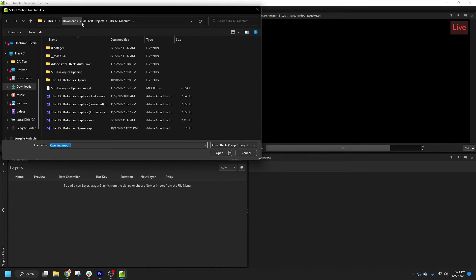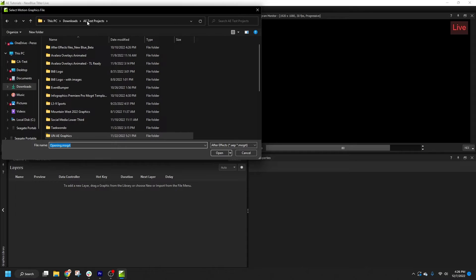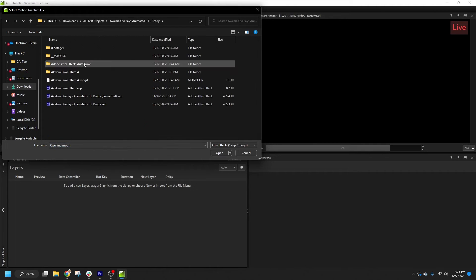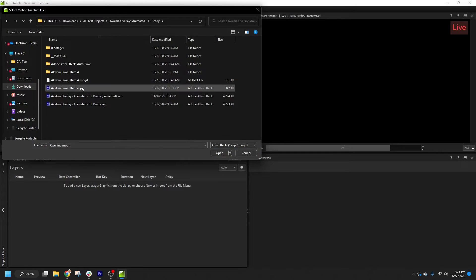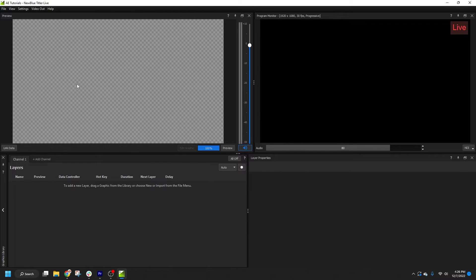The browser window that opens will show After Effects projects, or AEPs for short, and Motion Graphics Templates, or MOGRTs. We'll select the file we want to import.